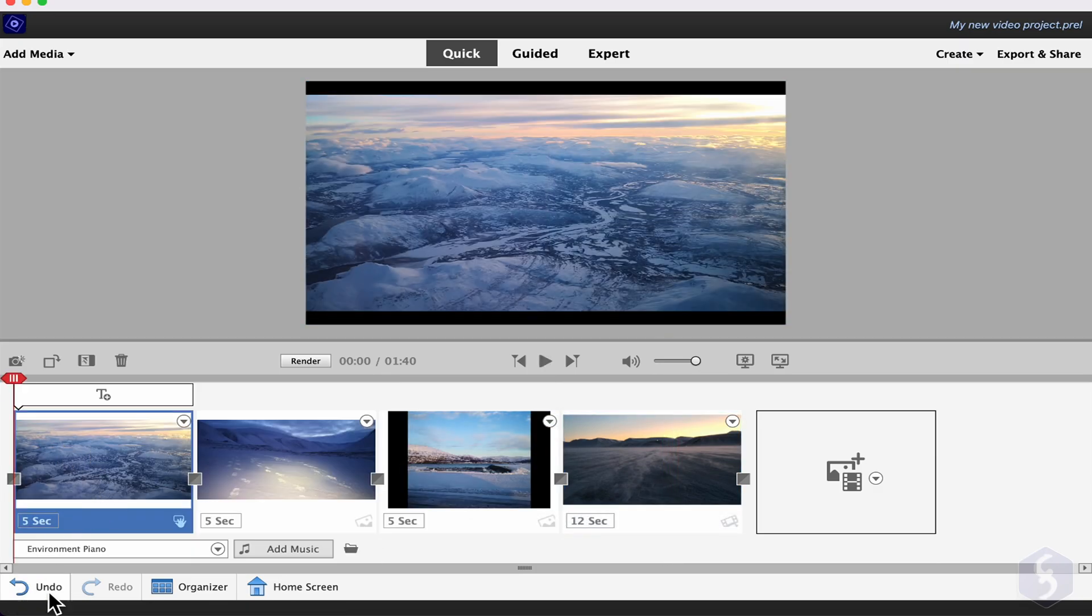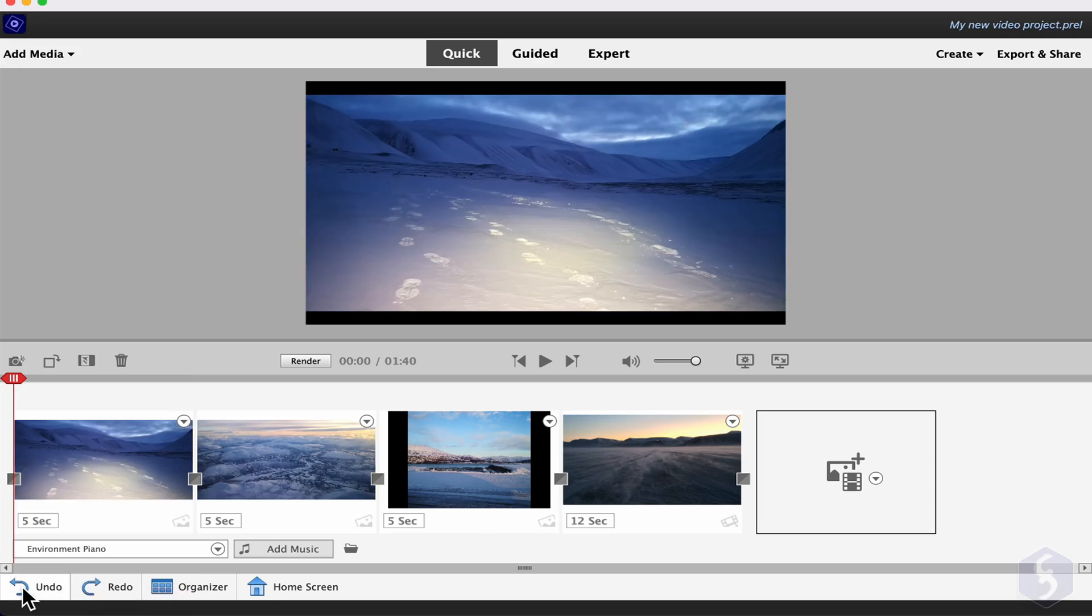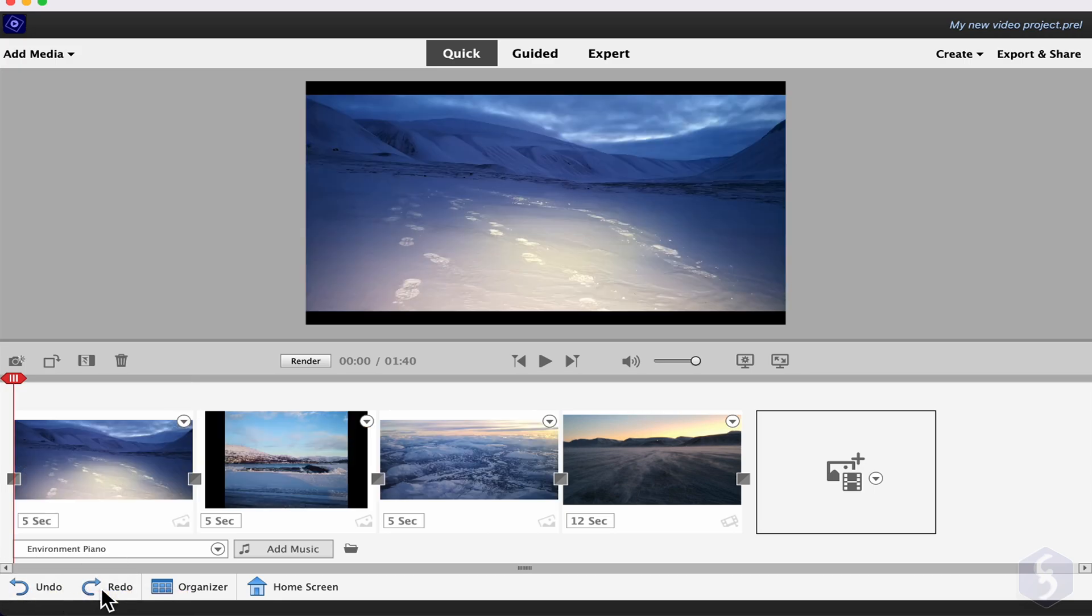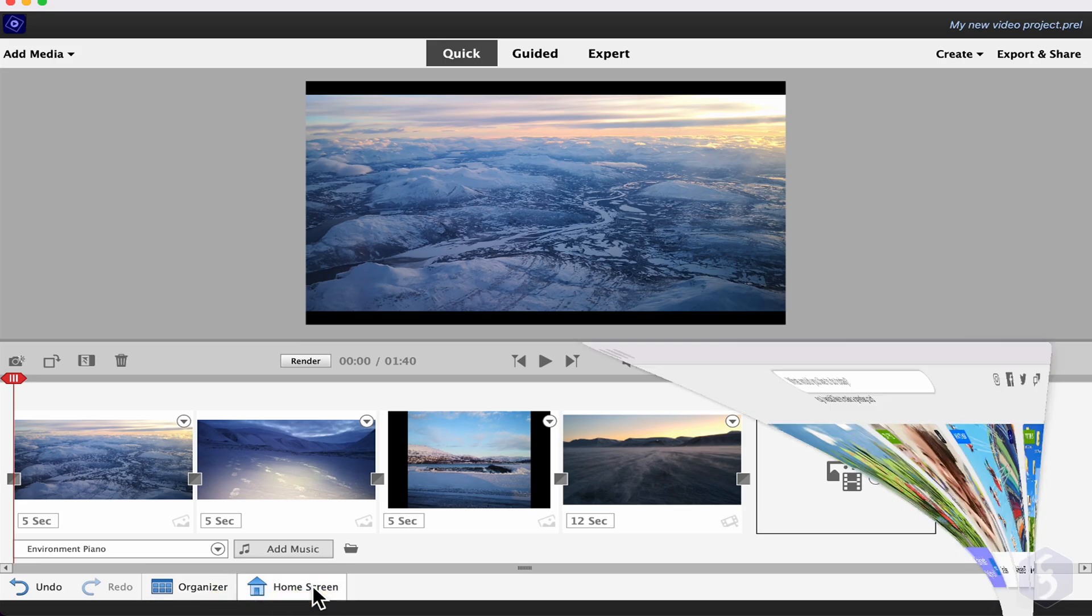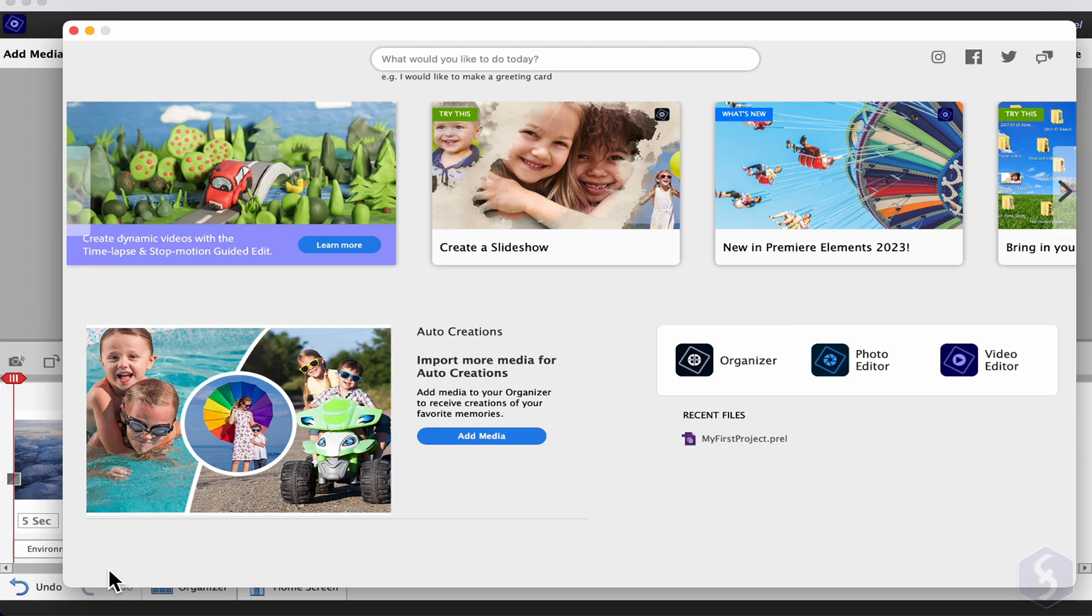At the bottom, click on Undo Redo to undo and redo your actions, on Organizer to open Adobe Organizer, and on Home Screen to get the previous Home Screen page.